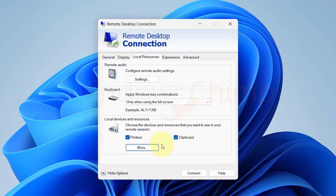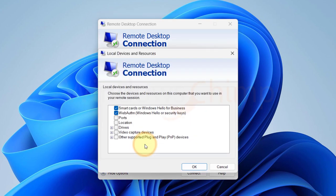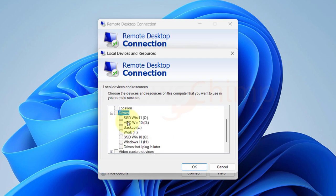By default printers and clipboards are available, meaning you can use the local printers and clipboard on your remote session. We can also enable the use of our local drives. Let's share this local C drive with the remote session.